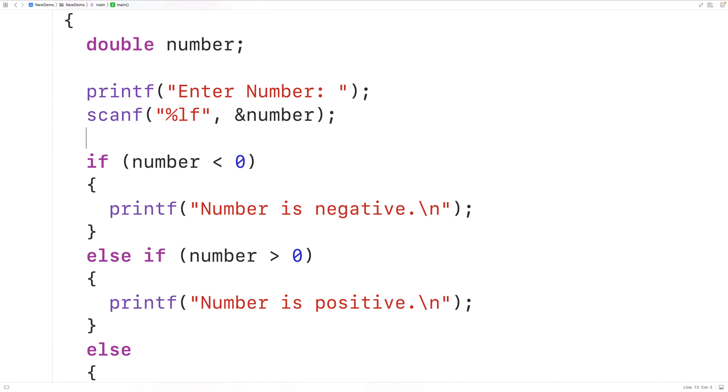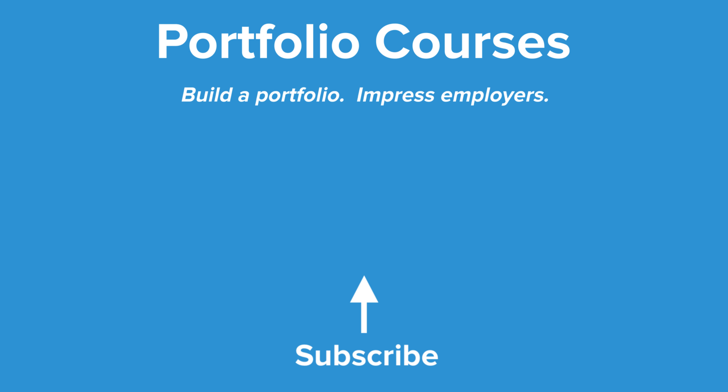So this is how we can check if a number is negative, positive, or zero using C. Check out portfoliocourses.com where we'll help you build a portfolio that will impress employers, including courses to help you develop C programming projects.